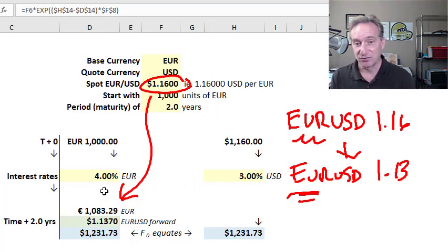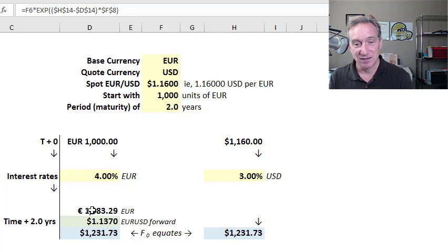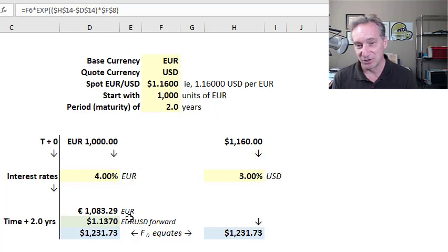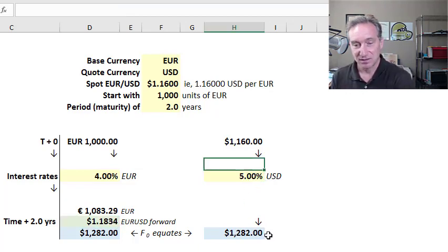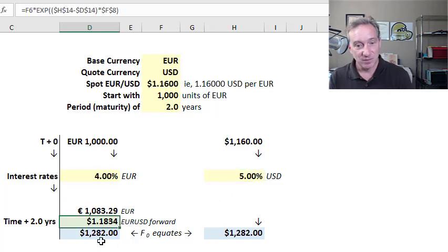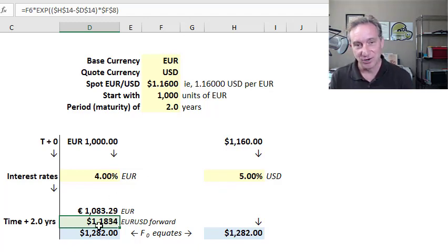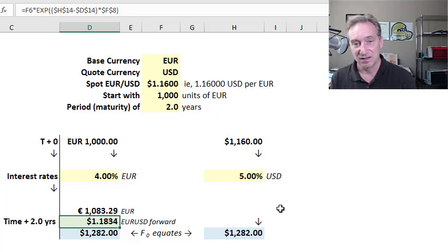I can enjoy a higher interest rate in euros, but that's offset by a depreciation in the euro under interest rate parity. Conversely, if the US rate were 5% or higher, the forward rate enforcing equilibrium would be 1.18 — higher than the spot rate — implying an appreciation in the euro and a depreciation in the US dollar. That's interest rate parity as an application of the cost of carry model.